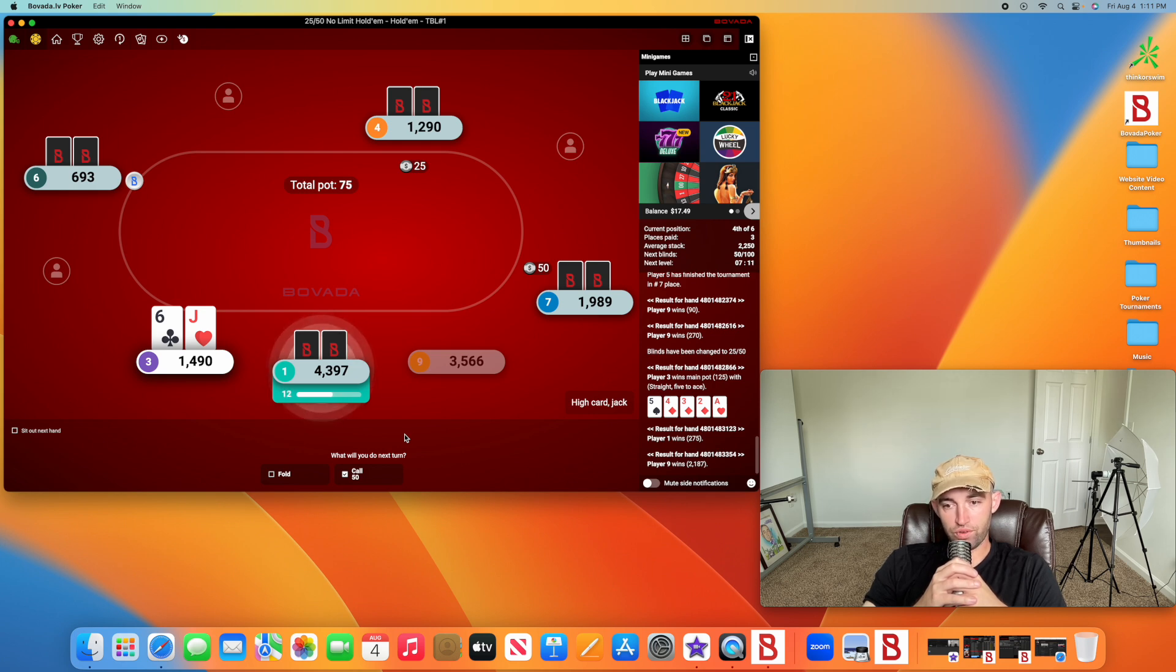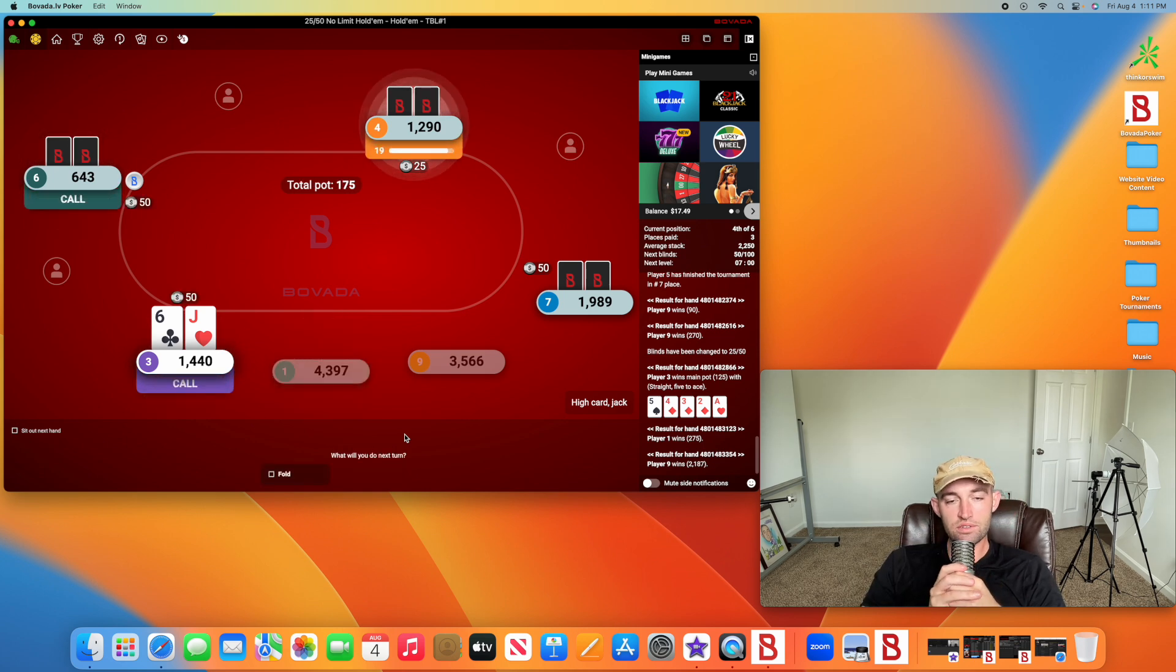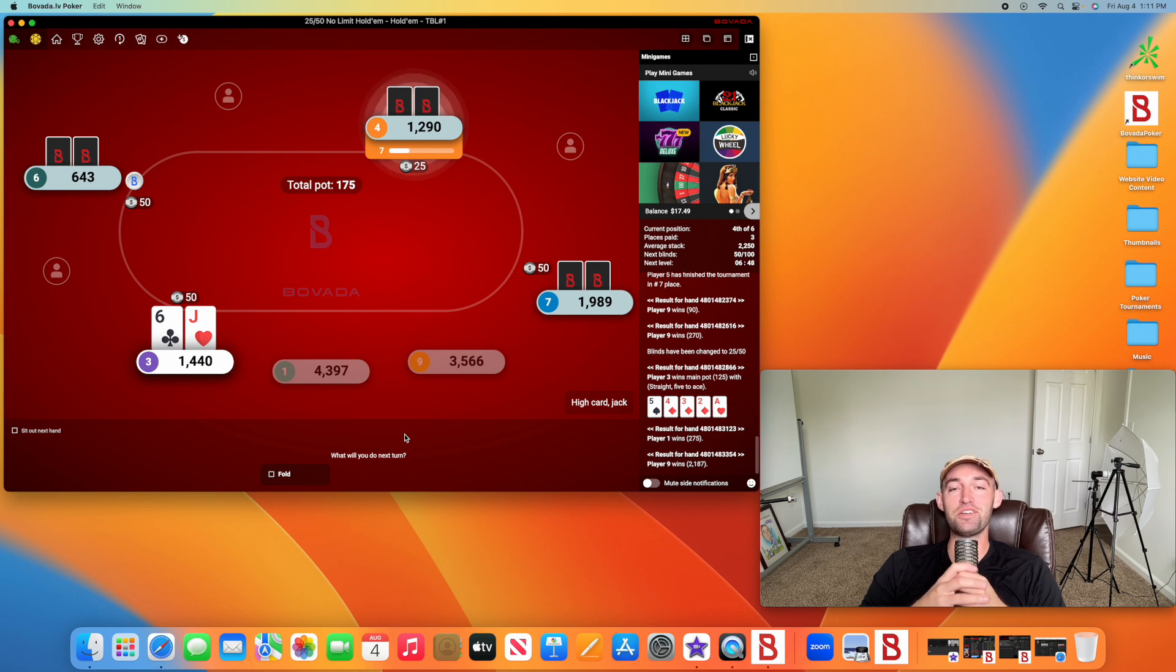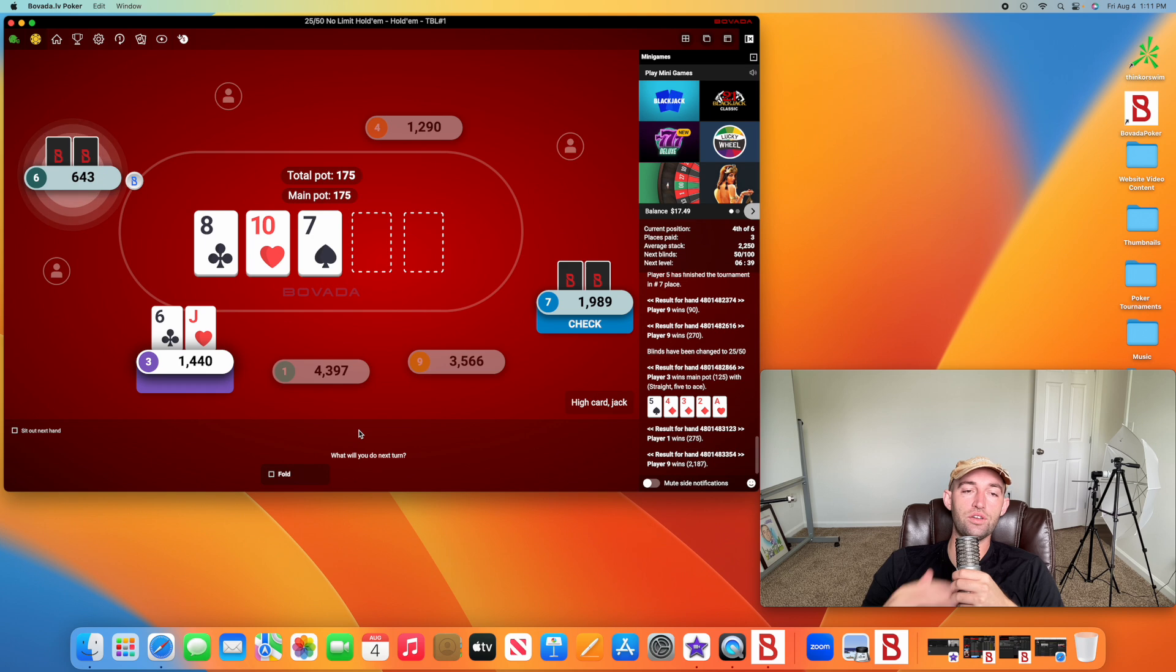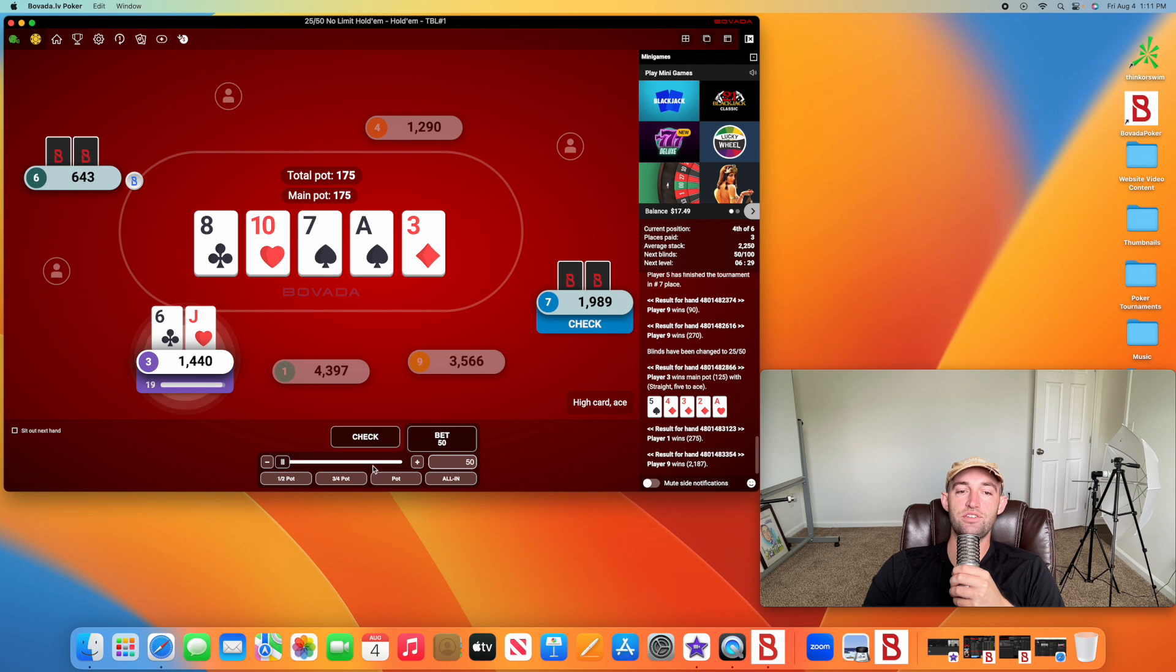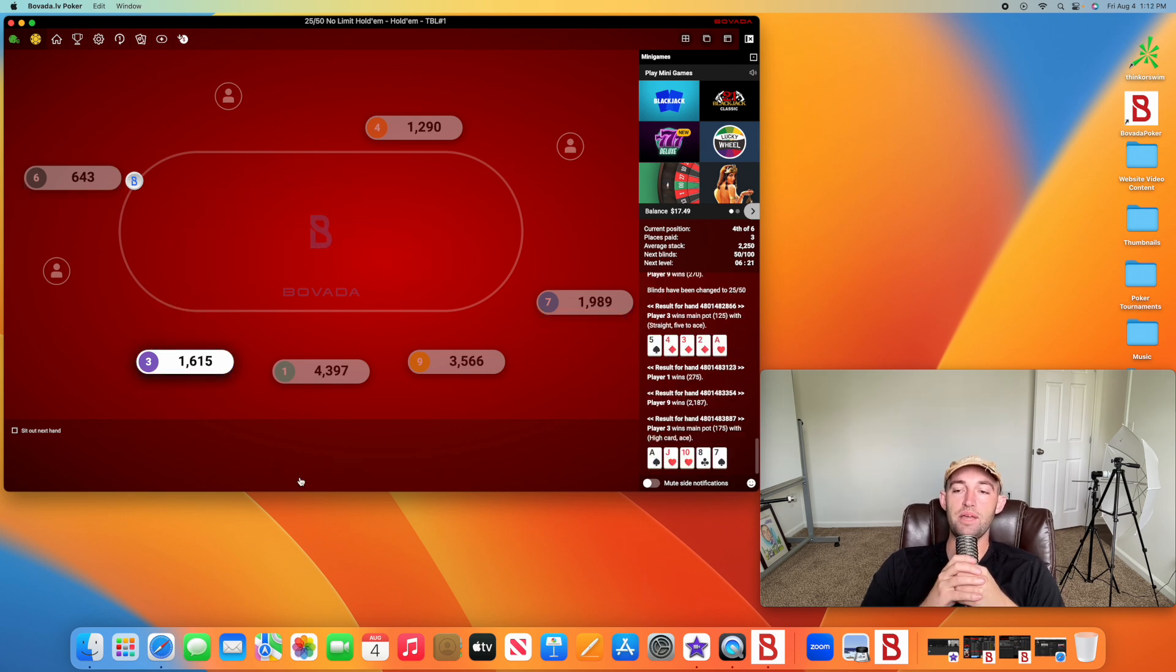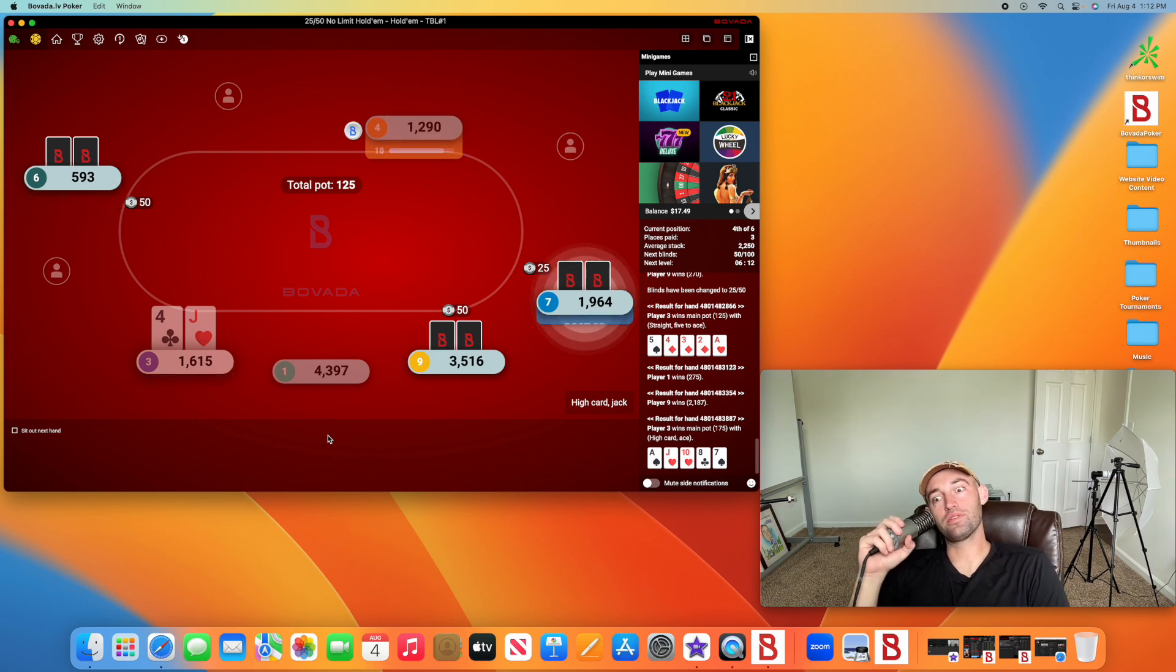This will most likely develop into a shove for 6. What are we doing? 9 initiated the best post-flop. Probably will call. This could still be a shove situation. 9 is definitely progressive. Queen, probably. Maybe queen with a flush draw. Come on, show your cards. Boo! 6-jack. Okay, let's play a hand.